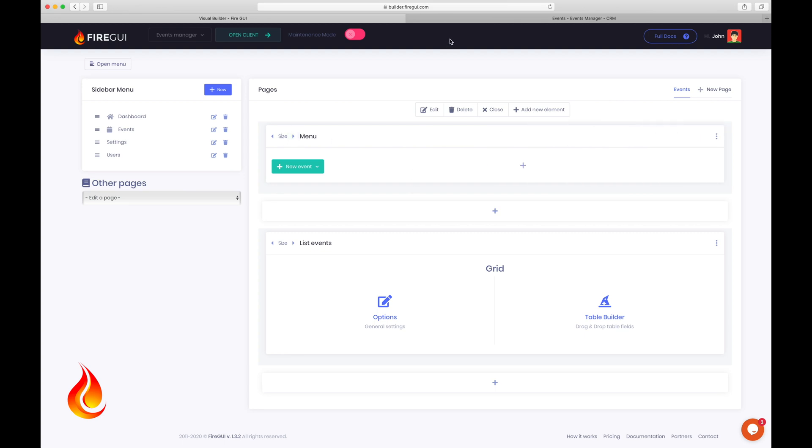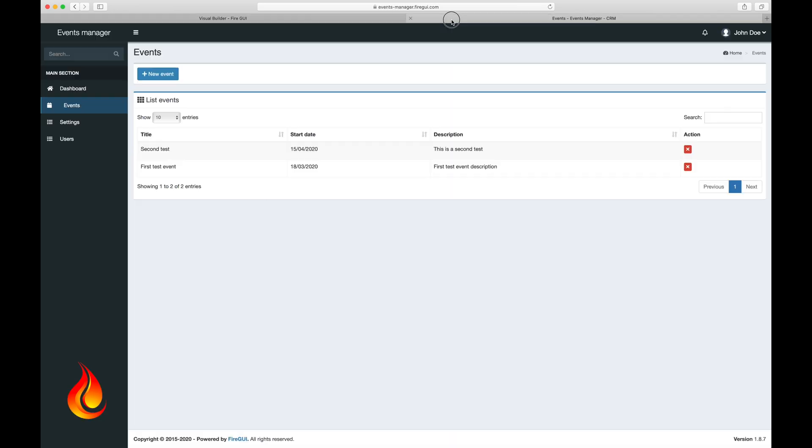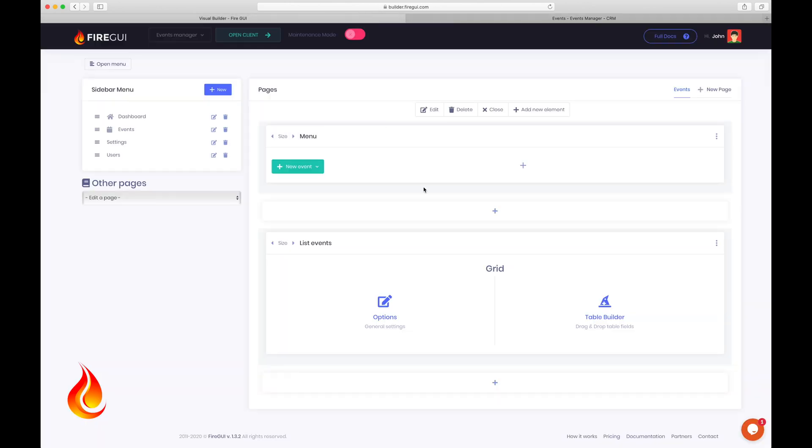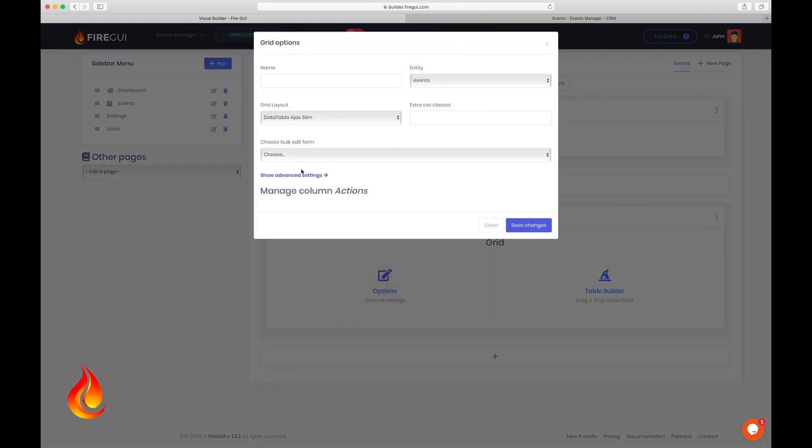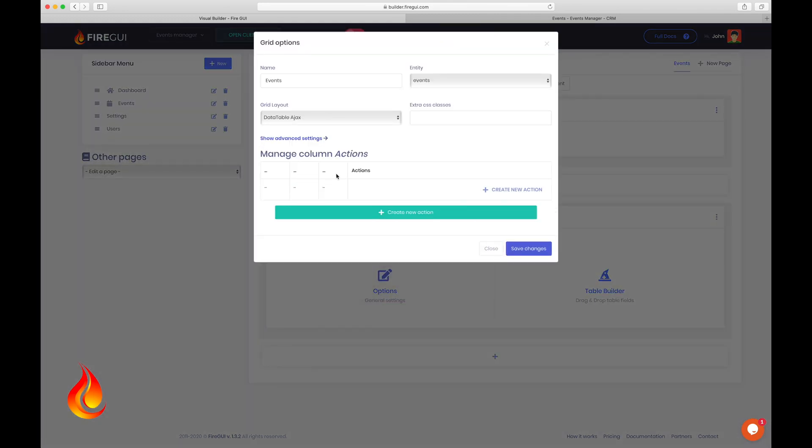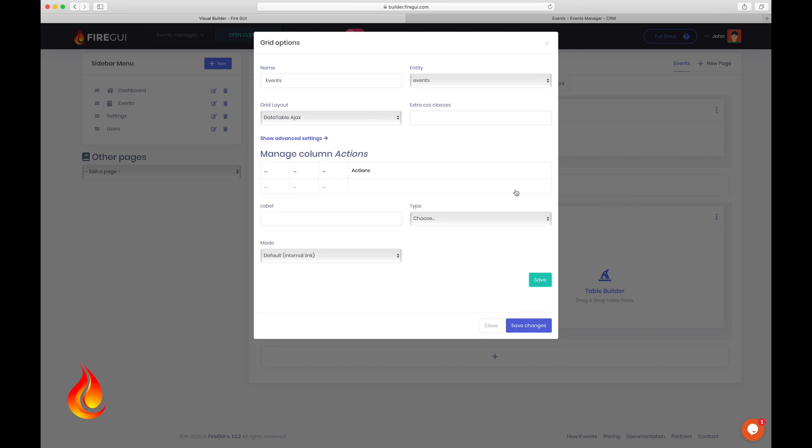Okay. Now, as you notice, this table has no edit button on it. So how to add it? I'll show you how to create it. So go back to the visual builder and click on options here. Then click on create a new action. Type edit event here.